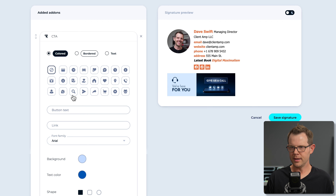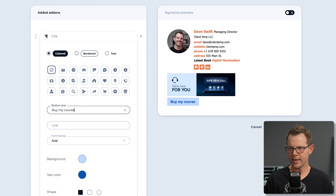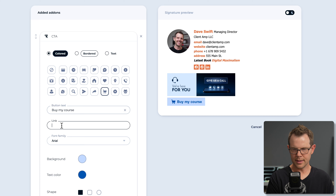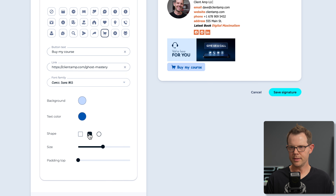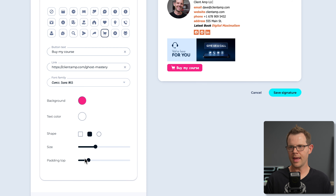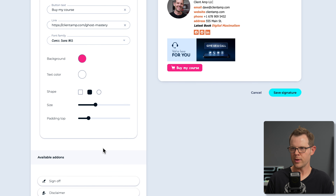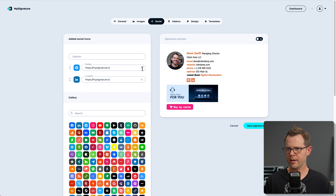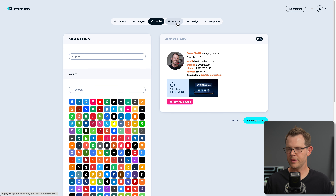We've got a CTA add-on, which is basically just a button. I can add text, choose an icon, add a link, change the typography, style the button, and adjust size and padding. I like that option — it's a flat-out sales pitch right in your email. What you could do is go back to the social section and remove those icons if you're going to use the CTA button instead.